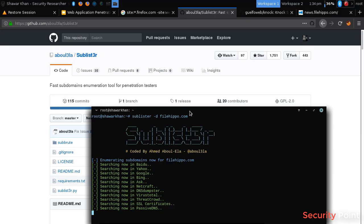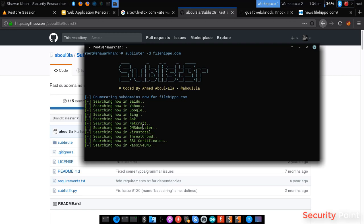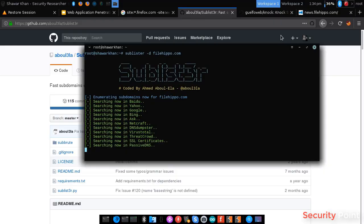It will be a lowercase d actually. And now we're searching different sites like Yahoo, Bing, Google, DNS Dumpster, VirusTotal and all these sites.